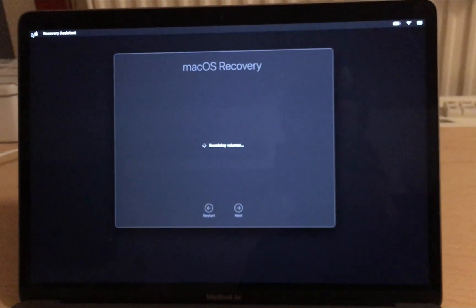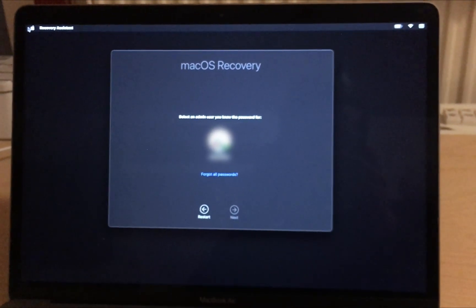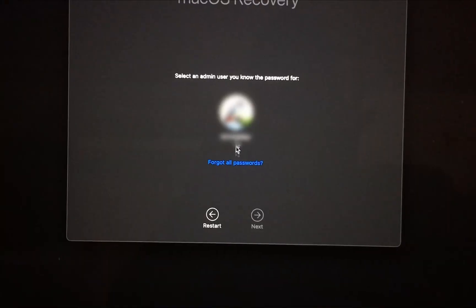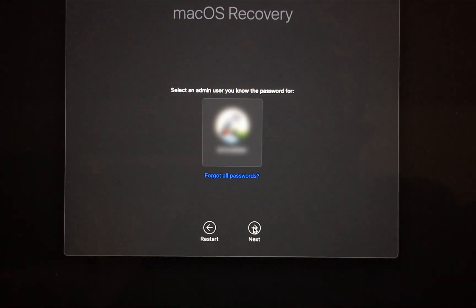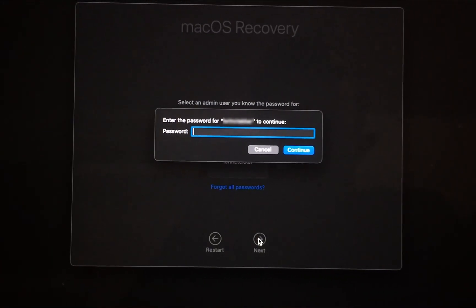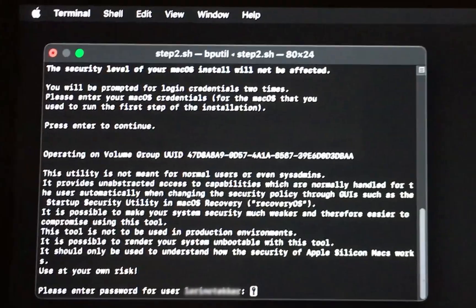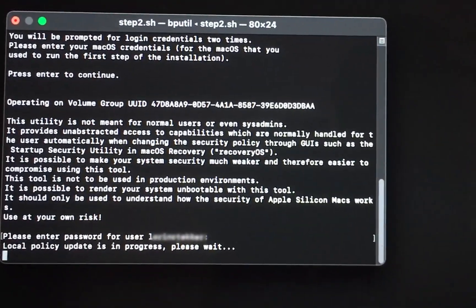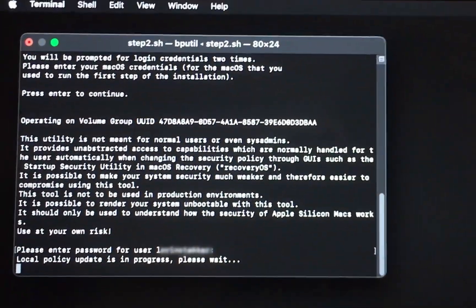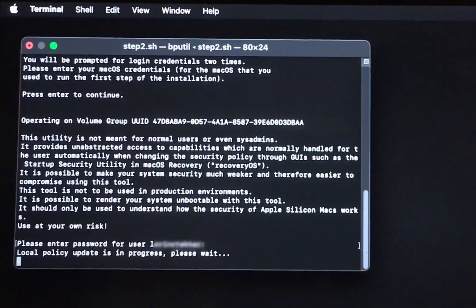It loads into recovery mode, so select your user account and press next. Then type in your password. After that, you will see a terminal window. Here you might have to press enter a few times and type your password again.